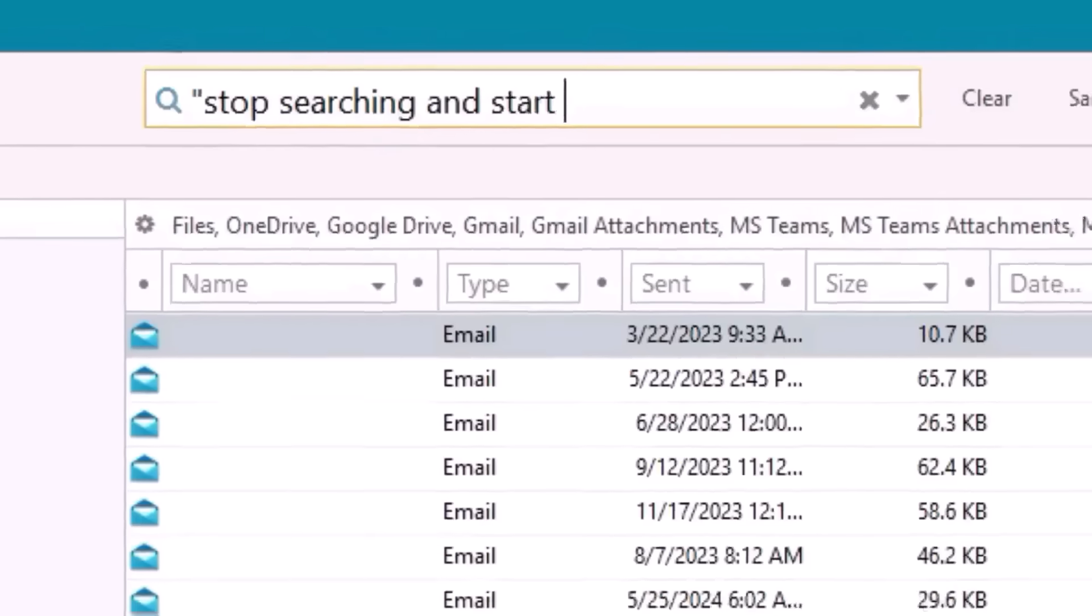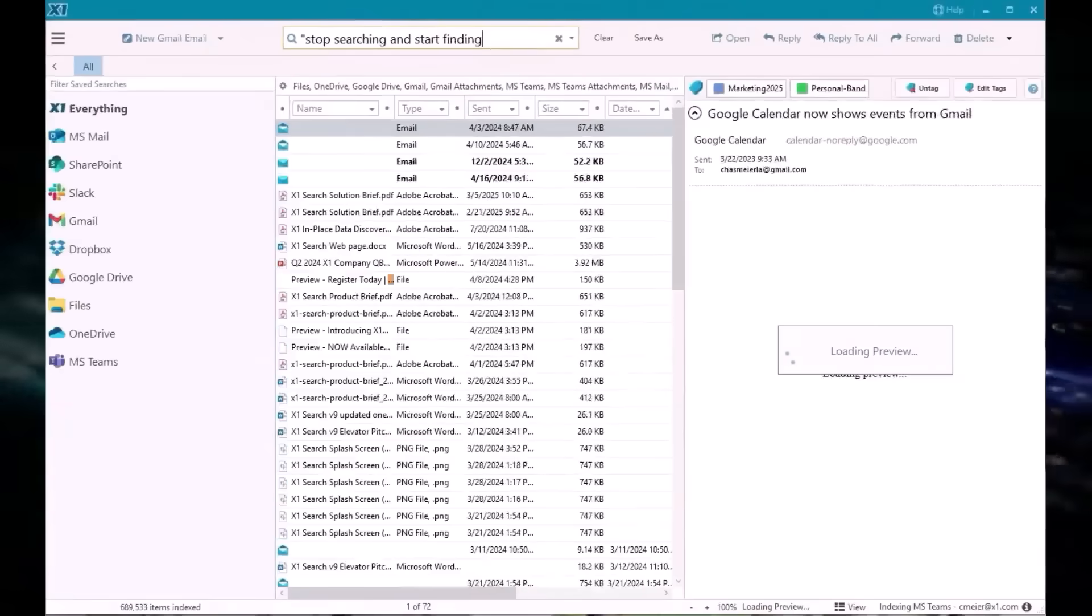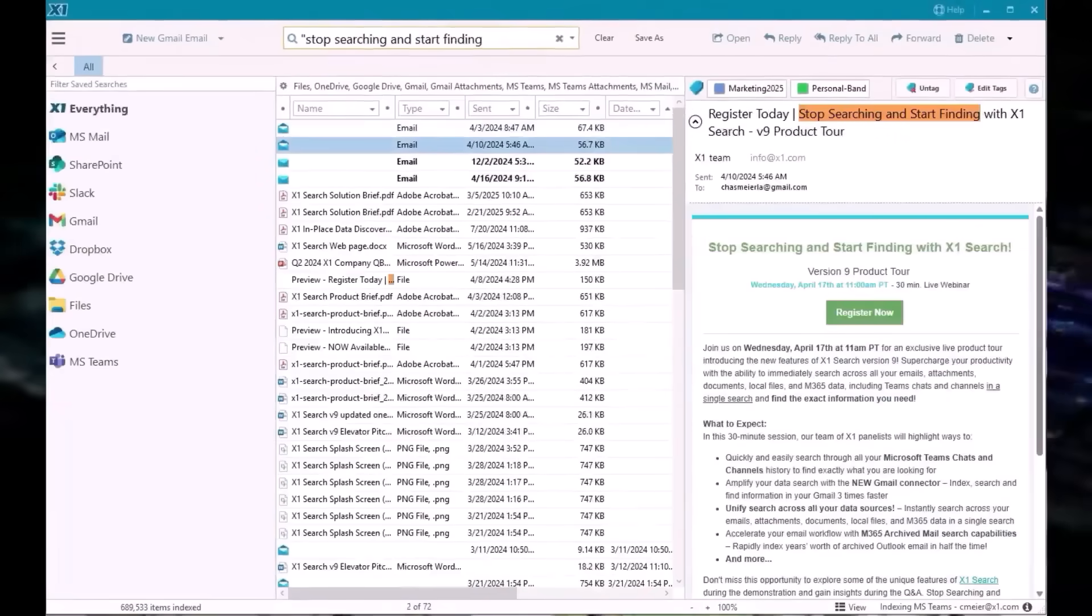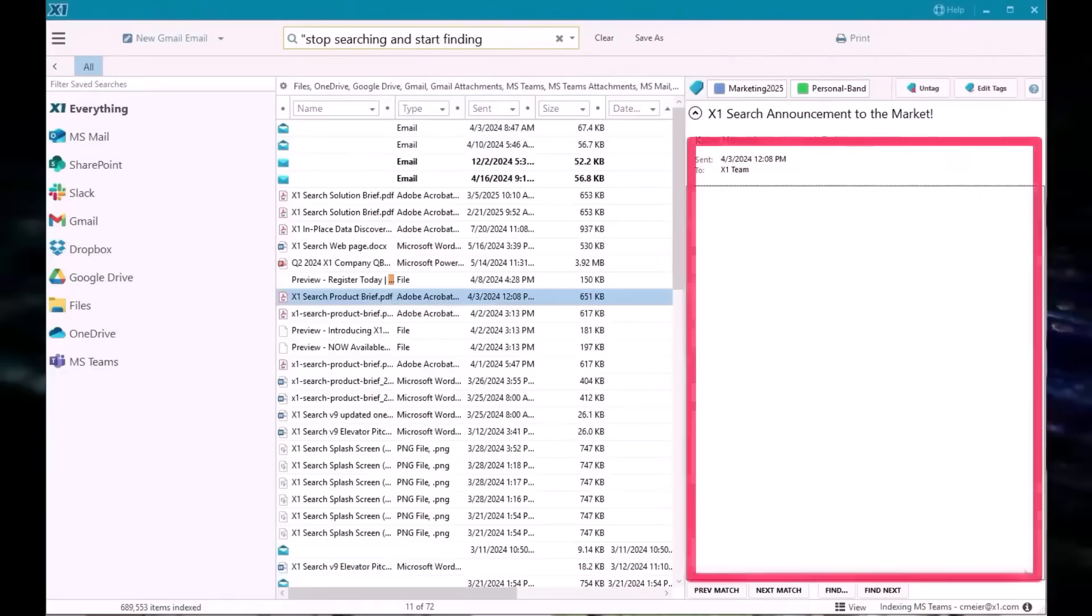With X1, you search once, across everything, all indexed the same way, with support for over 700 file types.